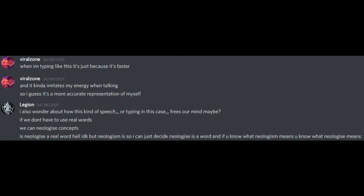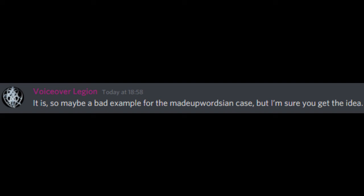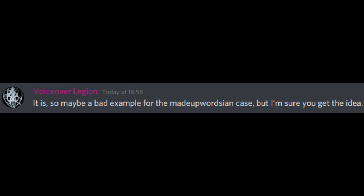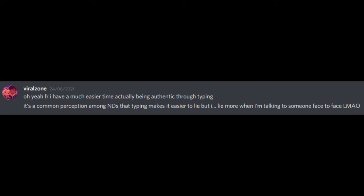I also wonder about how this kind of speech, or typing in this case, frees our mind maybe? If we don't have to use real words we can neologize concepts. Is neologize a real word? Hell, I don't know, but neologism is so I can just decide neologize is a word and if you know what neologism means you know what neologize means. It is, so maybe a bad example for the made-up words in this case but I'm sure you get the idea. Oh yeah, for real, I have a much easier time actually being authentic through typing. It's a common perception among neurodivergence that typing makes it easier to lie but I lie more when I'm talking to someone face to face.